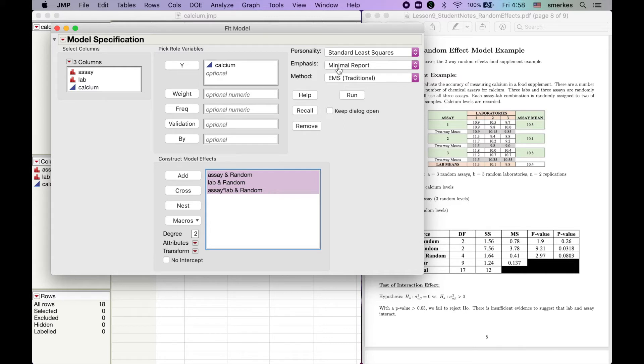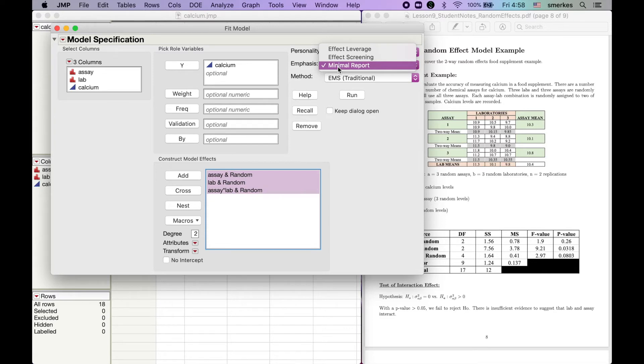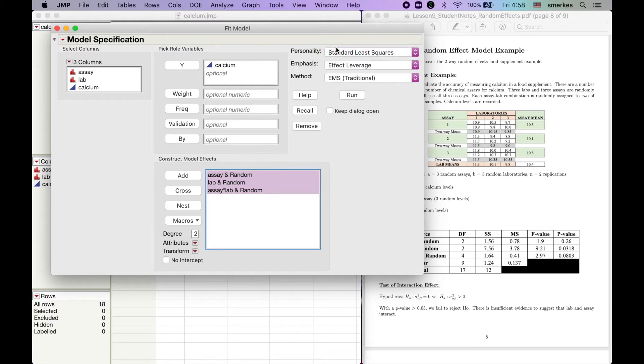And then, again, JUMP chooses what it wants you to do. But for us, we're going to choose the effect leverage, just so we see similar plots that we have in the past. After that, we're going to click Run.